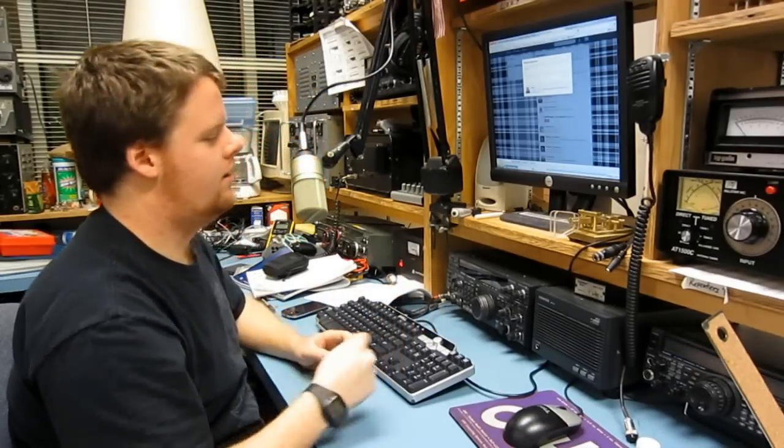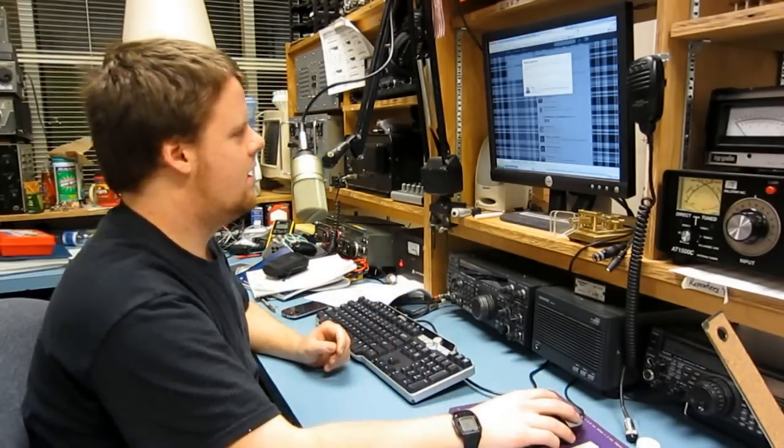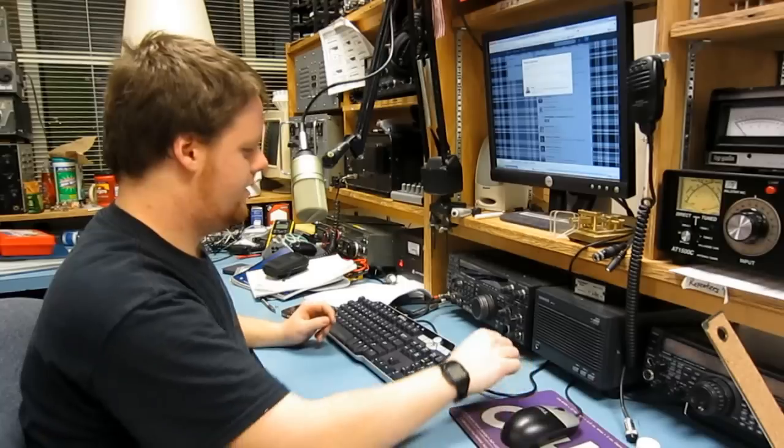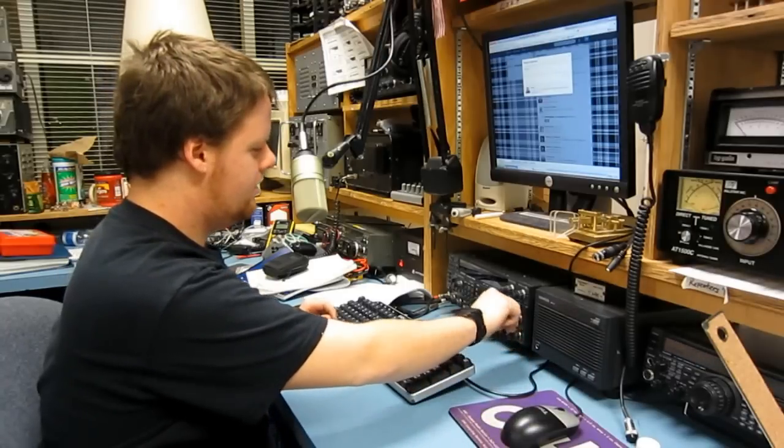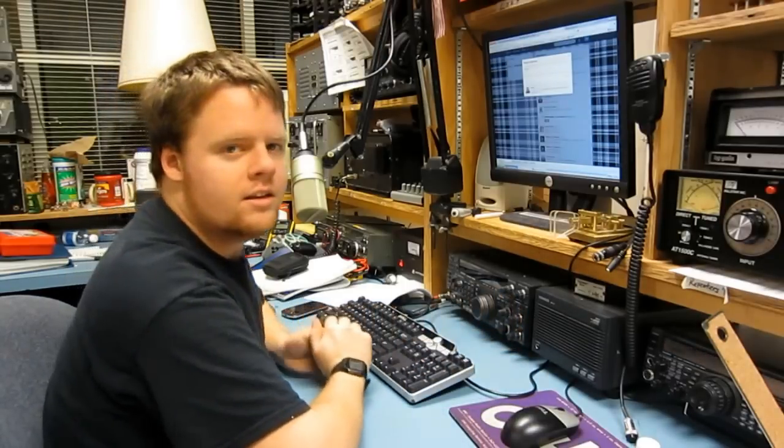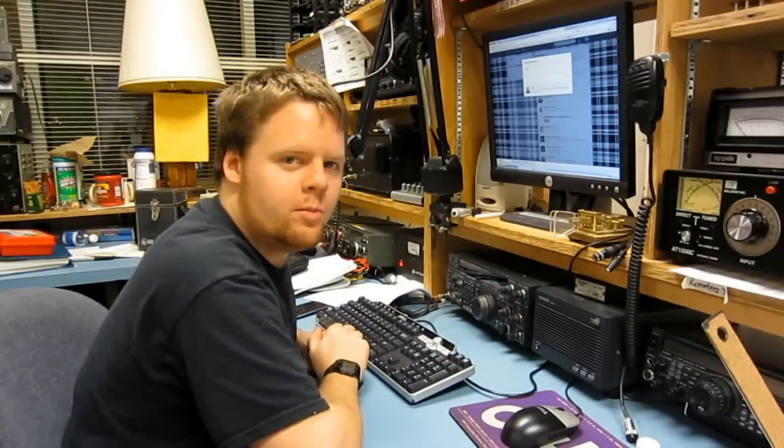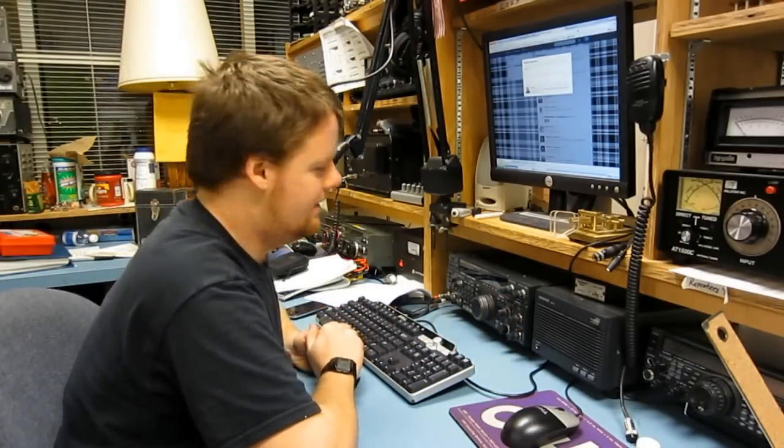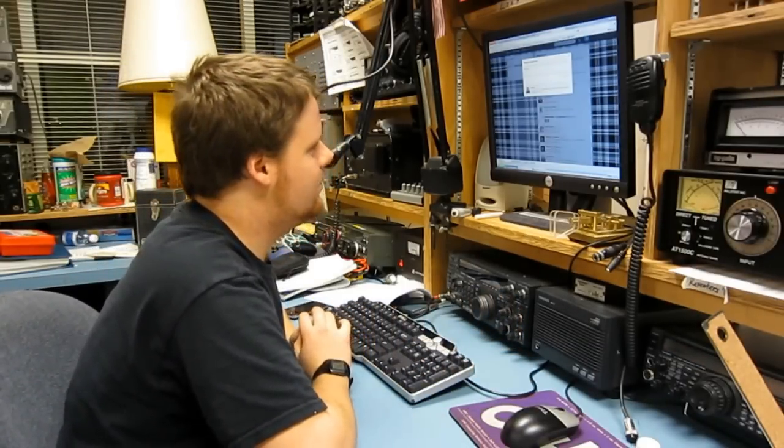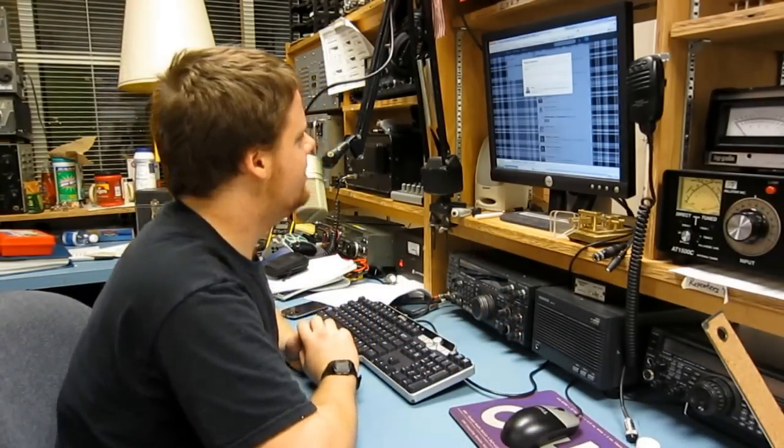Alright. And that's what it's like working at W0EEE. There's way too much noise.